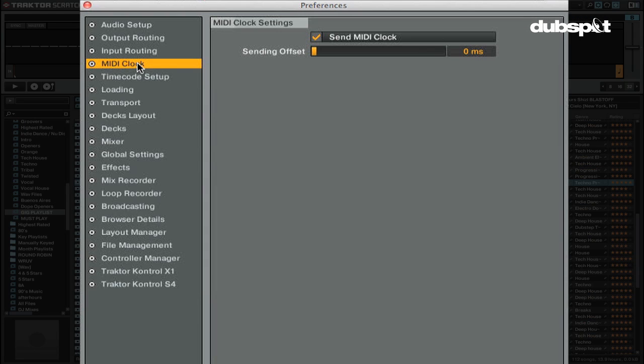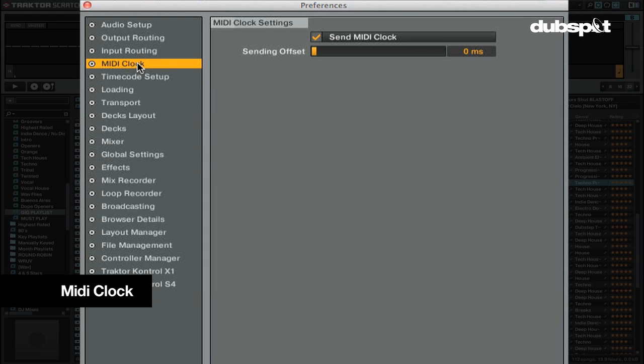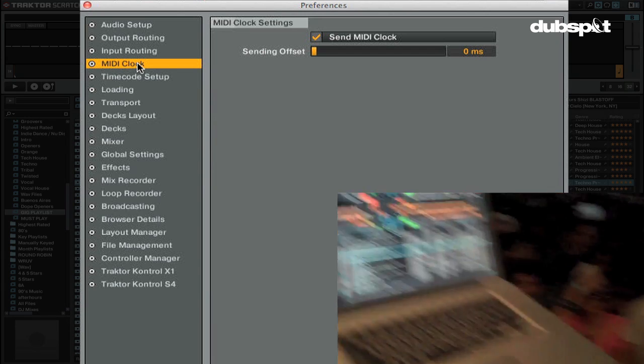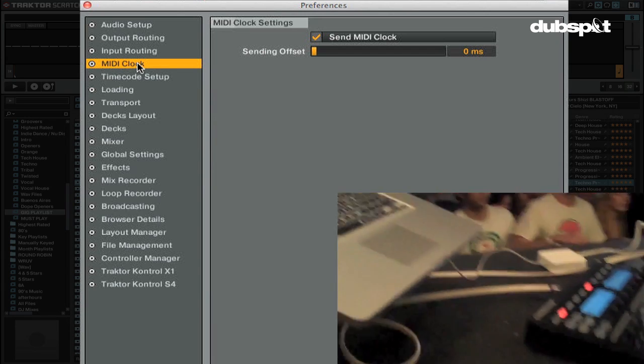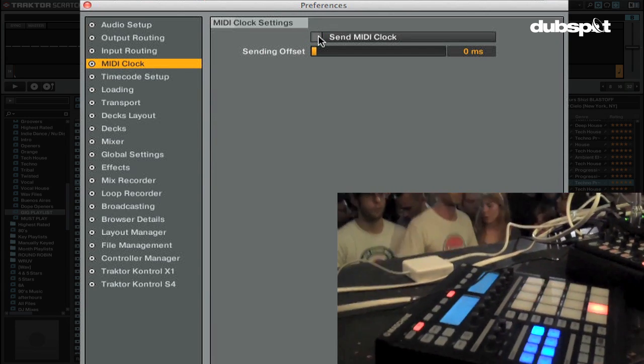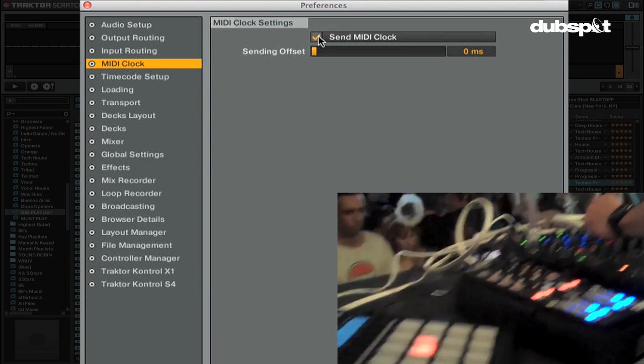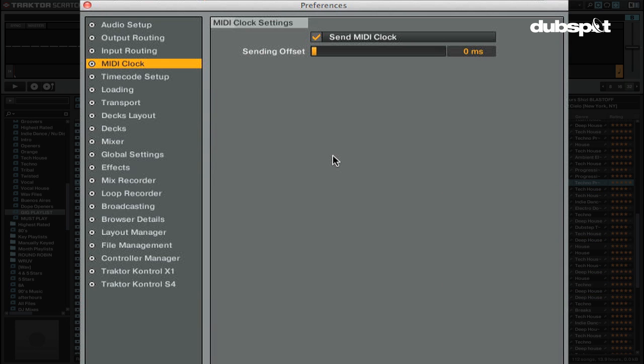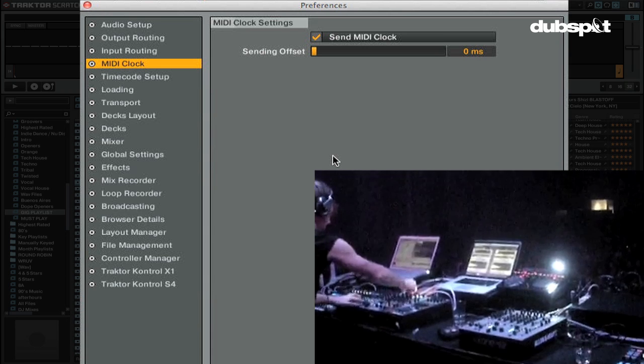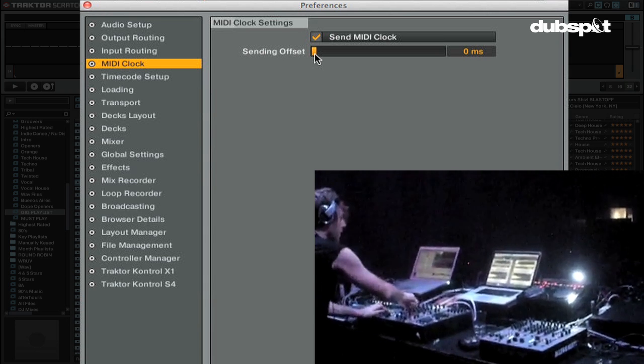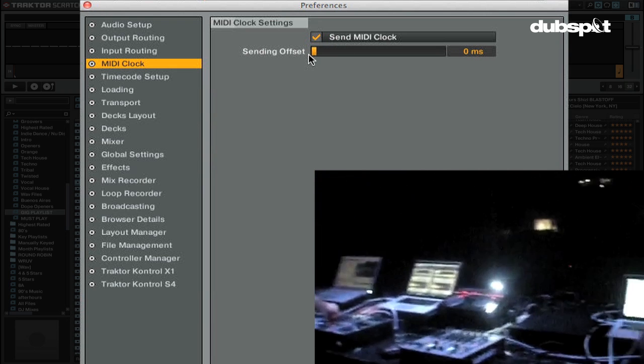The MIDI clock section is where you can choose to send MIDI clock to external devices such as machine, Ableton Live or anything else that can send and receive MIDI clock. To start sending MIDI, select the checkbox for send MIDI clock. If you'd like you can offset the MIDI clock signal to add a delay to your MIDI clock. This is useful if you're trying to sync two Traktor systems.